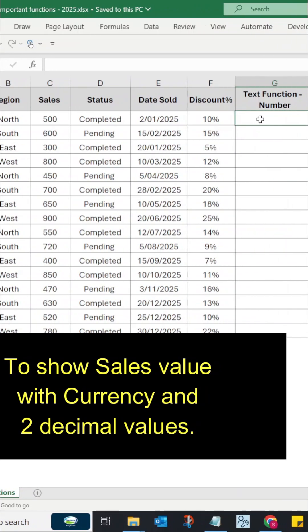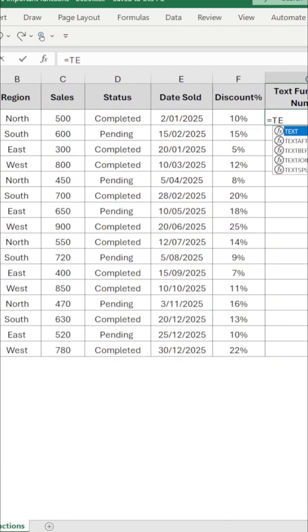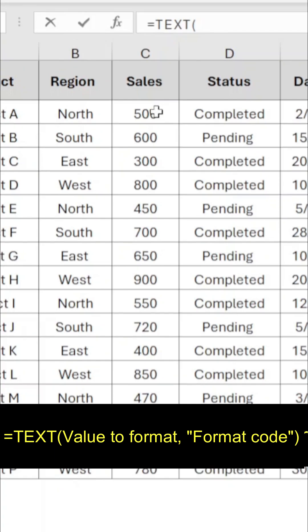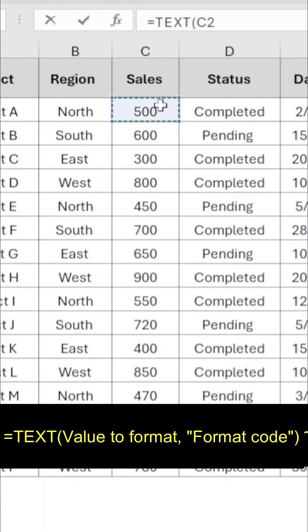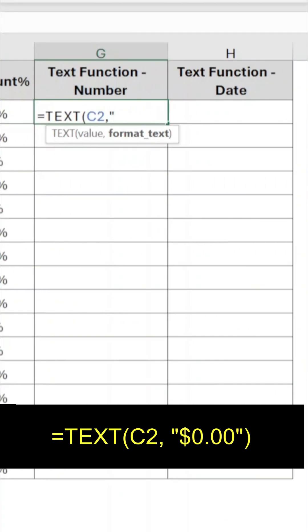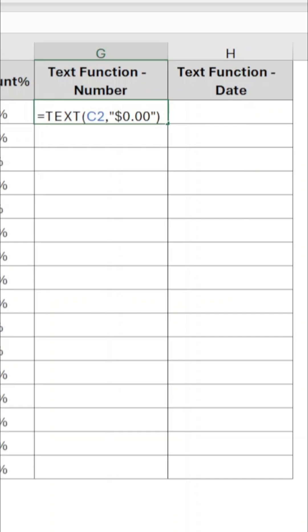Type equals to text, select cell C2, comma, and type dollar sign for currency, 0.00 for two decimal numbers in double quotes, closing parenthesis, and press enter.